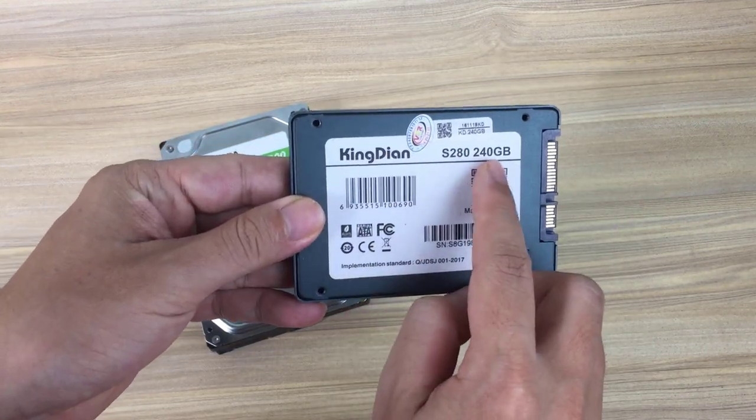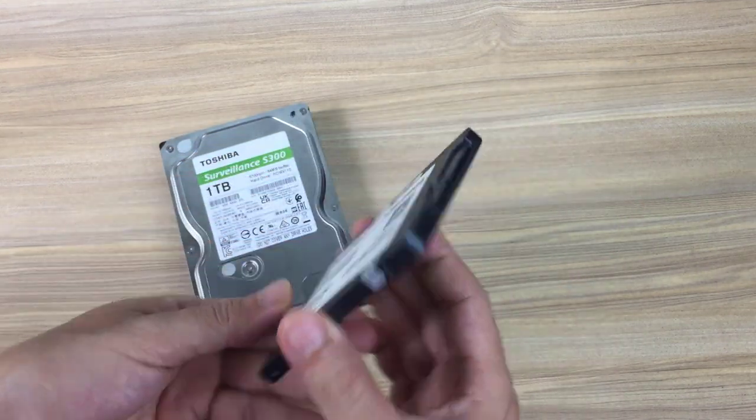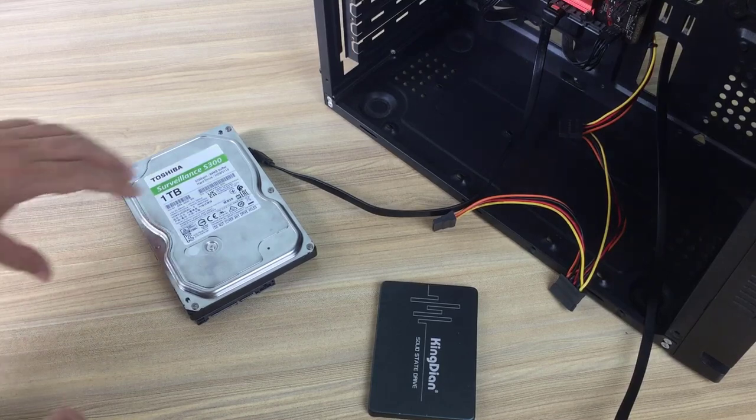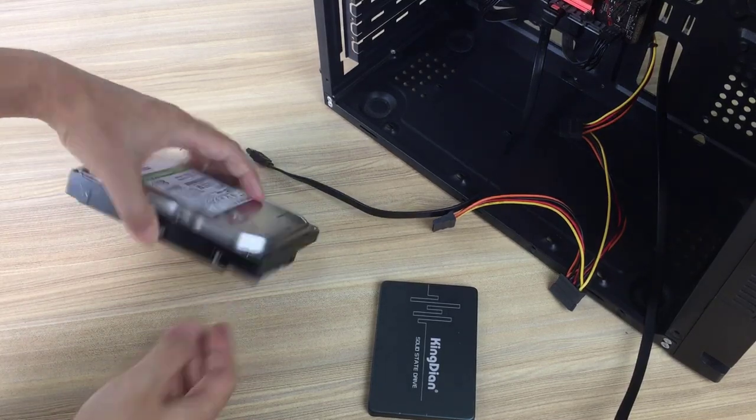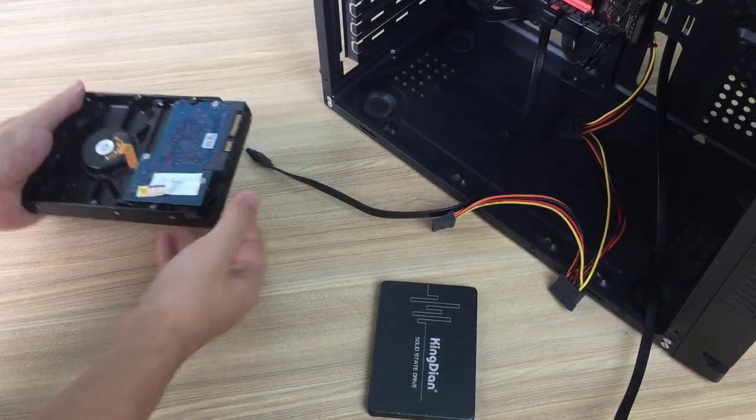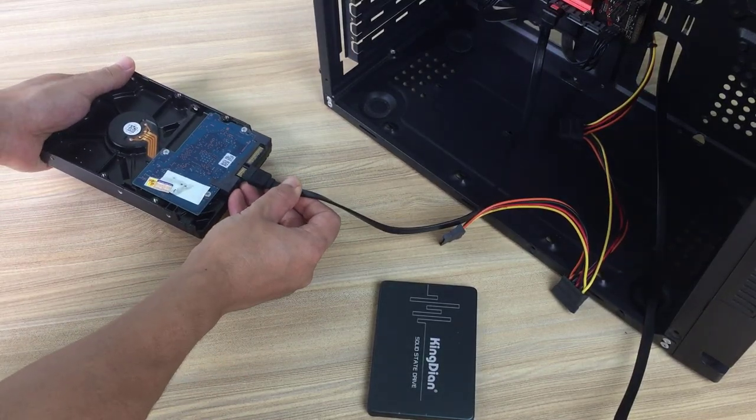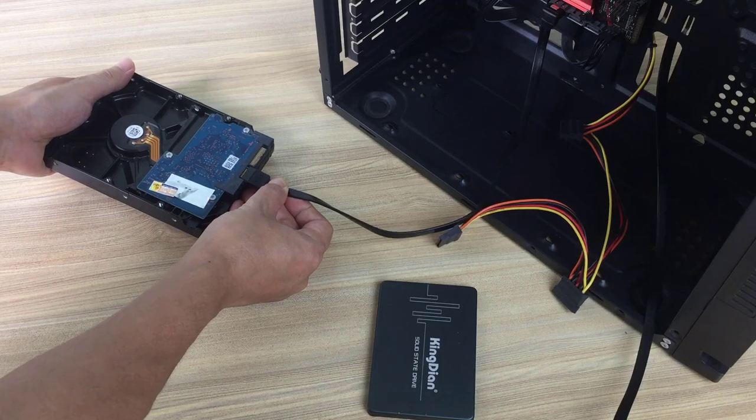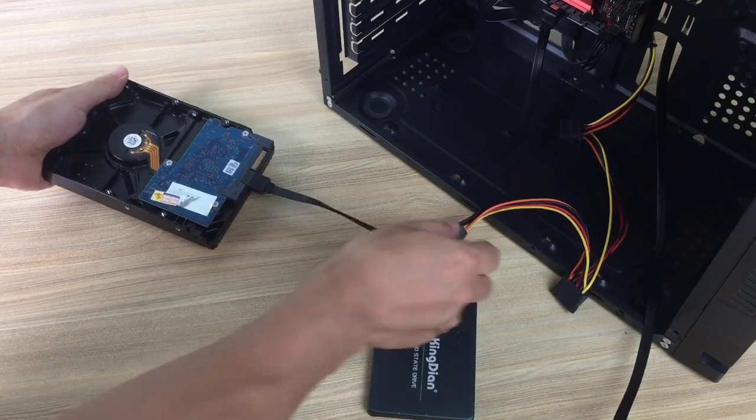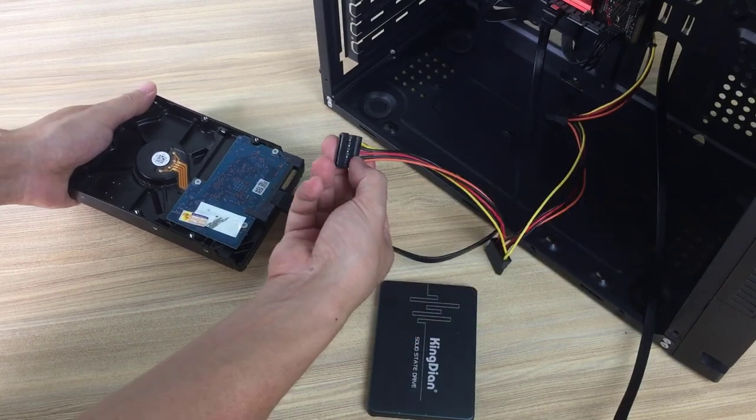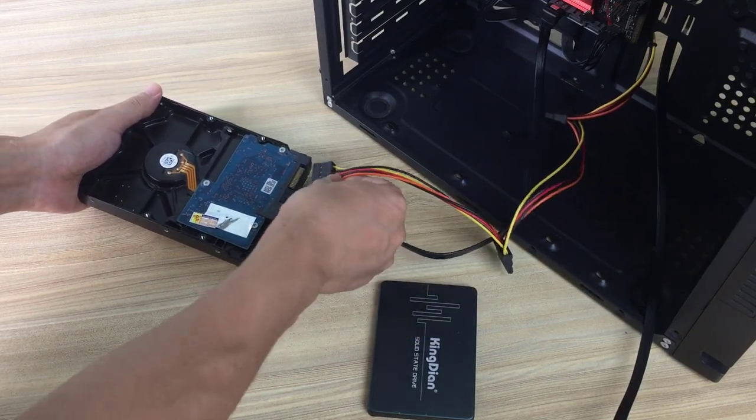Currently my computer is running Windows on a traditional 1TB hard drive. I want to replace it with a solid state drive to improve my computer speed.